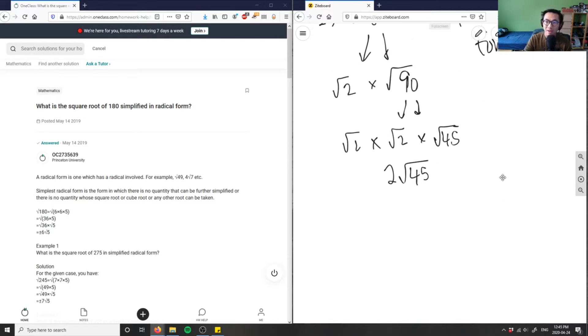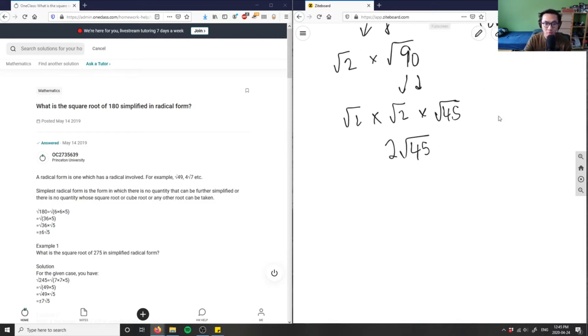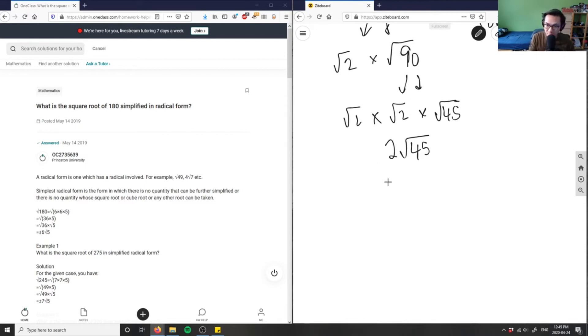And then can I break this down even more? I can, right. I can simply divide 45 by 5 to get 9. So if I have 2, I'm going to break this down into two components. I have root 5 times root 9 here.